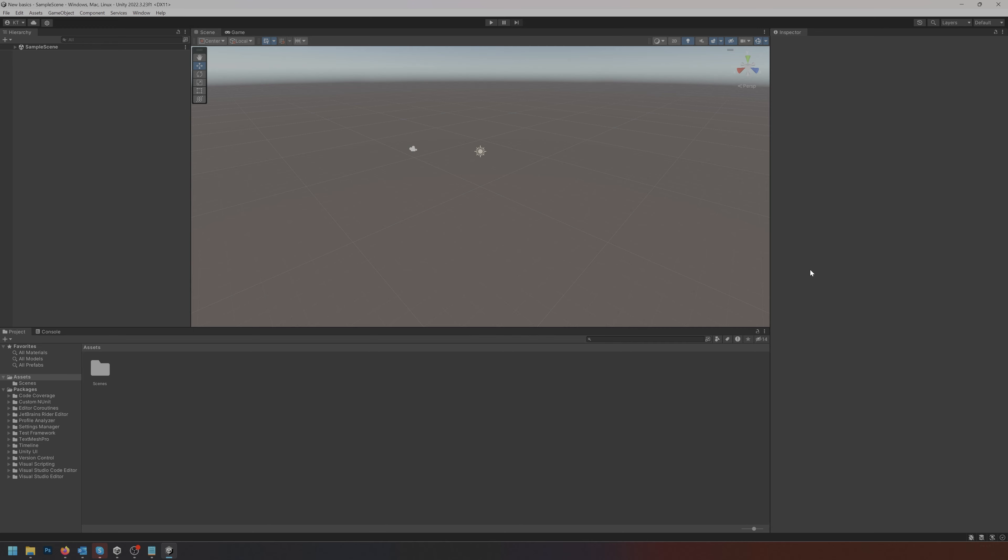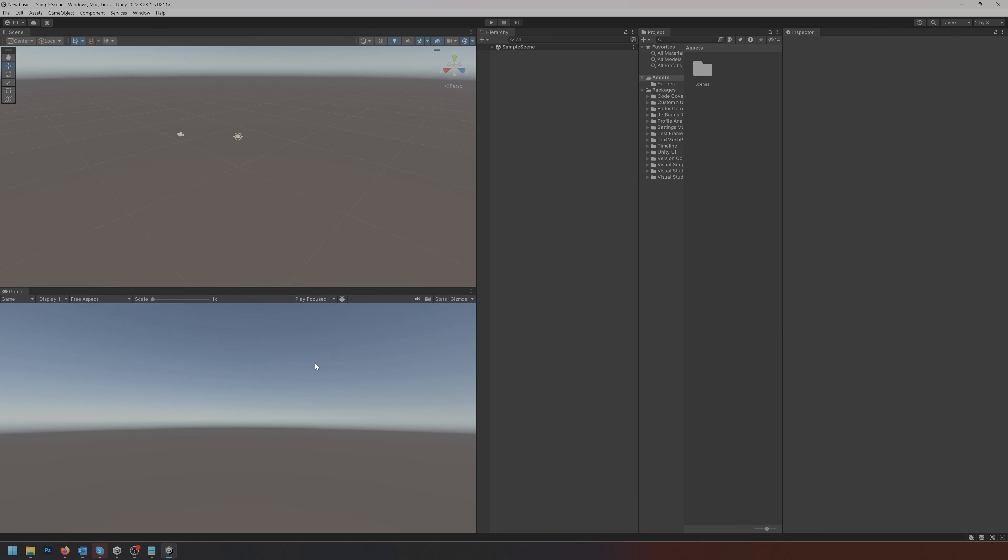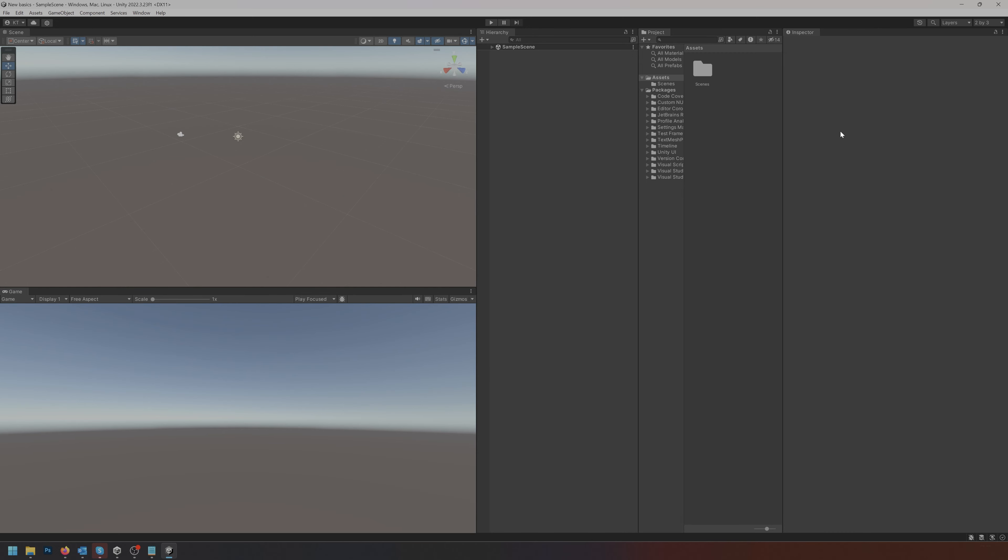When Unity first starts up you might see this layout which is the standard default. I really prefer doing the 2x3 layout just because I have a better overview. Up here in the top right hand corner there is the 2x3 button that's going to reset the layout.